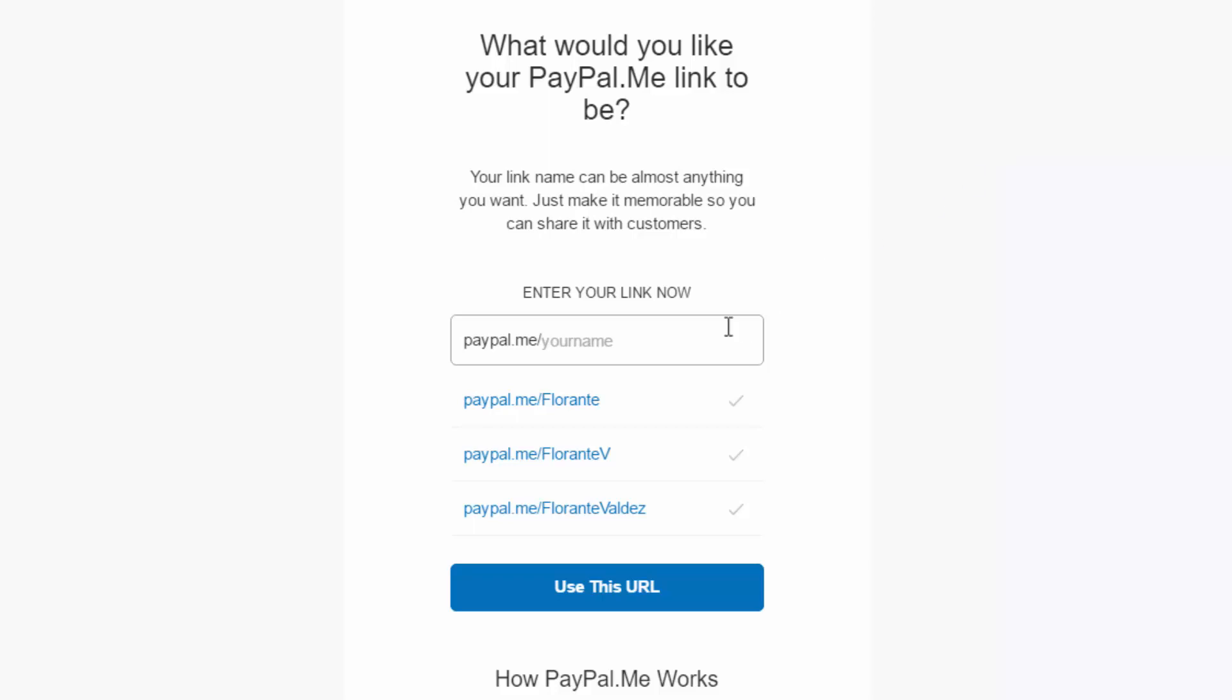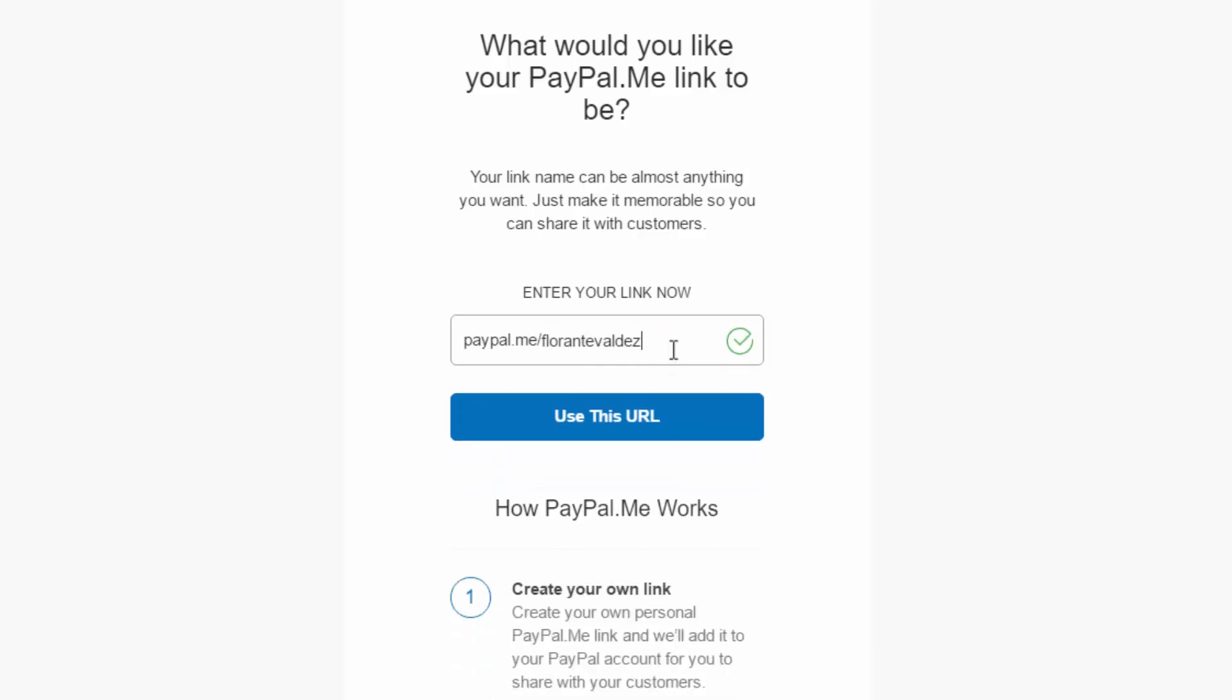You will see a check mark if it's available, otherwise you'll have to choose a different one. If it's still not showing a check mark, I would suggest that you choose either your business name or your first and last name for quick recognition by your clients.